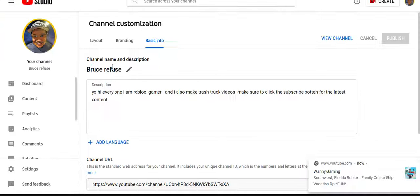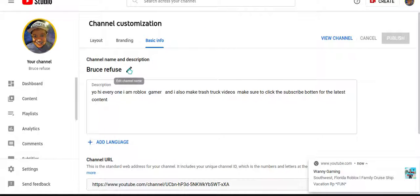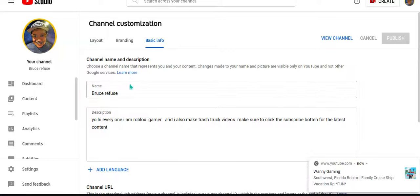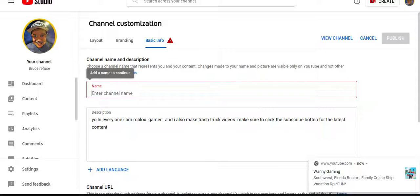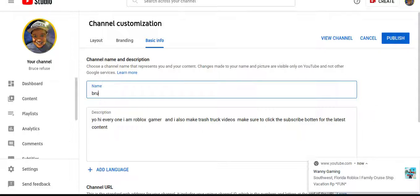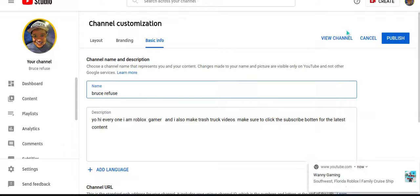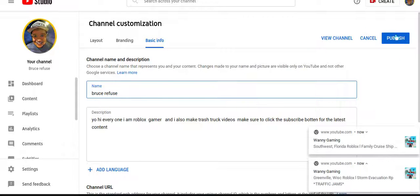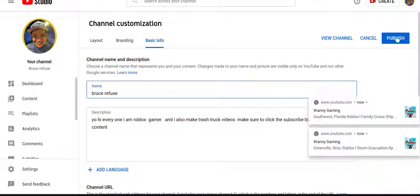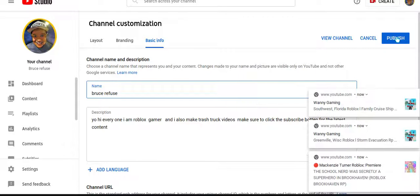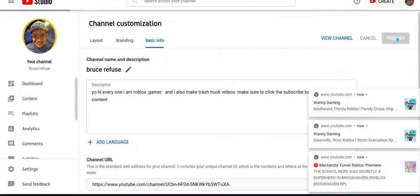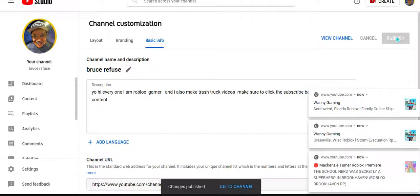You click the little pencil and then you can type in something new. Then you're gonna click publish and after you're done with that it will publish your name.